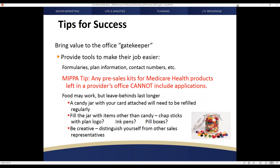Different things need to be considered based on the type of approach and product you're working with, including programs that have different compliance restraints. Any time you deal with a medical professional and look for assistance accessing their patient base, you have HIPAA concerns — privacy issues you need to be aware of and deal with properly. If you deal with the Medicare population, you also have to be aware of different MIPAA constraints. Being mindful of those regulations helps you with that first step of bringing value to the office gatekeeper.